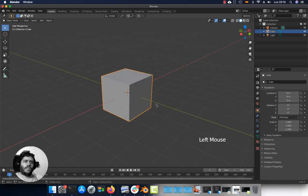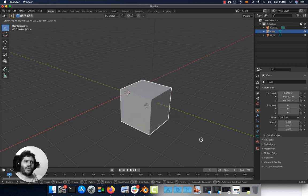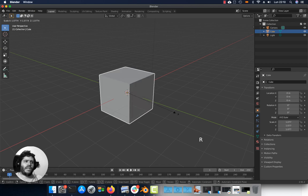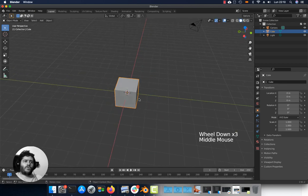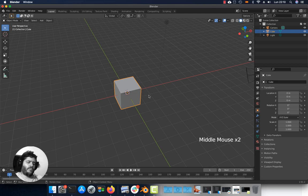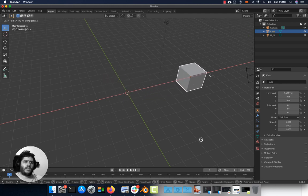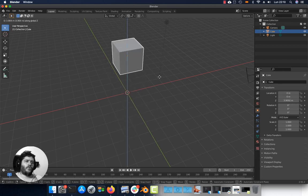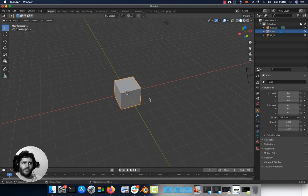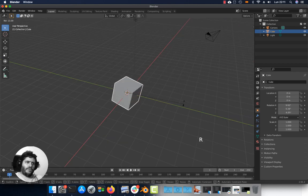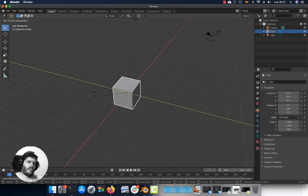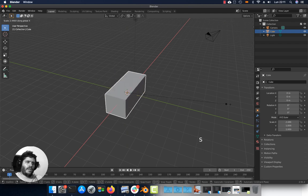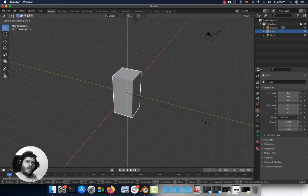How to move, rotate and scale: select the object, press G to grab, R to rotate, and S to scale. If you want to constrain to a certain axis, press G then X, Y, or Z and you will move the object only on that axis. The same applies for rotation — press R then X, Y, or Z — and for scale — press S then X, Y, or Z — then click to confirm.